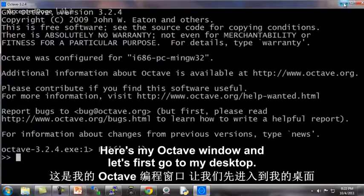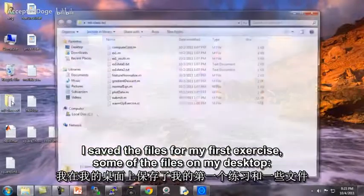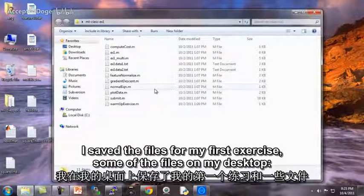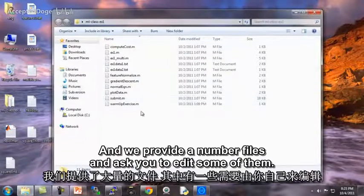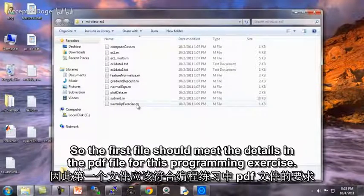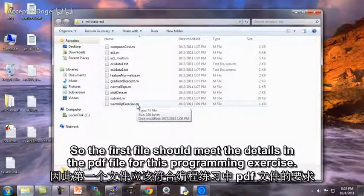Here's my Octave window. Let's first go to my desktop. I saved the files for my first exercise on my desktop in this directory, MLClassEx1. We provide a number of files and ask you to edit some of them. You should read the detailed PDF file for this programming exercise to get the details.